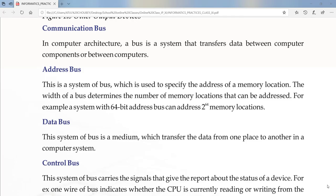Hello friends. In the last class we already learned about memory, secondary memory units, and different types of secondary storage devices available. In today's class we are going to learn about the communication bus — what a communication bus is.